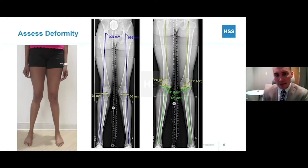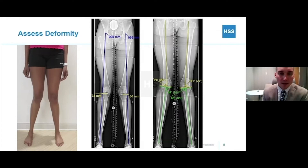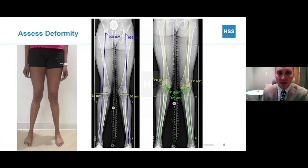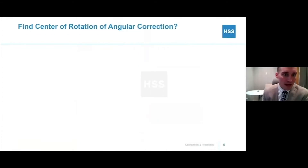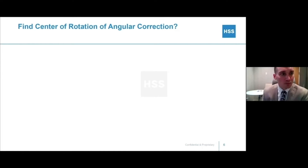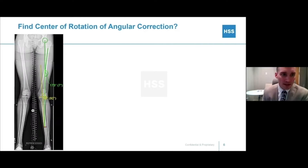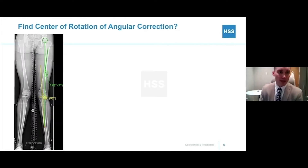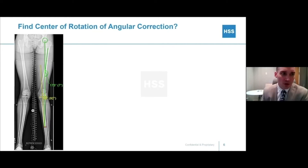In this case, 81 degrees is normal for the anatomic axis, but since we're measuring the mechanical axis here, that is too low and likely where the deformity is coming from, because her MPTAs in the tibia are relatively normal. If you were to look at a principles of deformities textbook like Paley's, you'd say you need to find the center of rotation of angular correction.